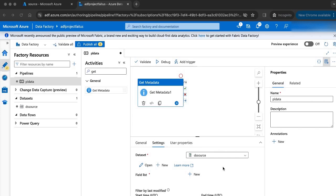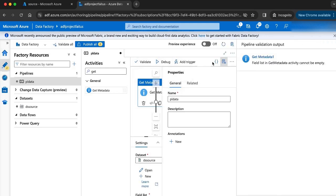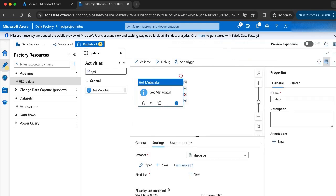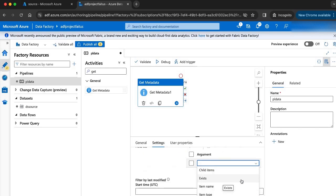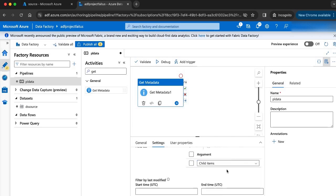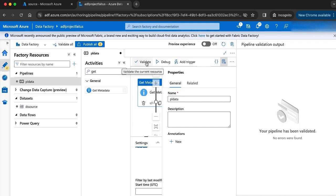Now let me run the pipeline with only the get metadata activity. I got an error saying that the field list in the get metadata activity cannot be empty. Inside the get metadata activity, we have to mention the field list — there are list of arguments like child items, exist, item name, item type, etc. Our objective is to get the file names, so we have to select child items as our argument. Now let me validate my pipeline — there is no error.